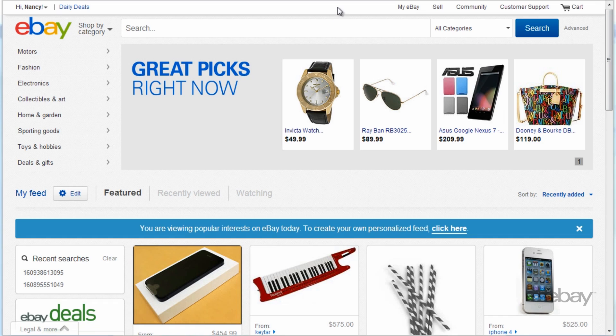Welcome to eBay Tutorials. In this tutorial, you will learn how to change the email address associated with your eBay account.